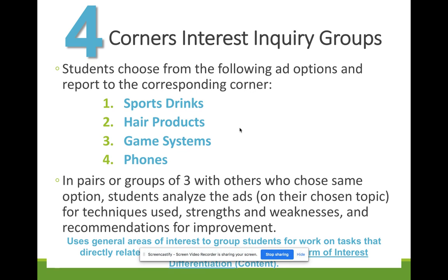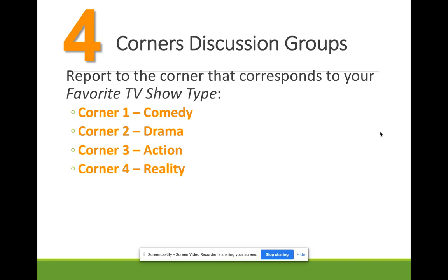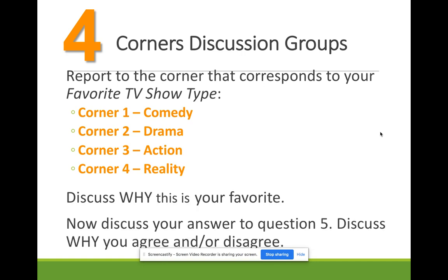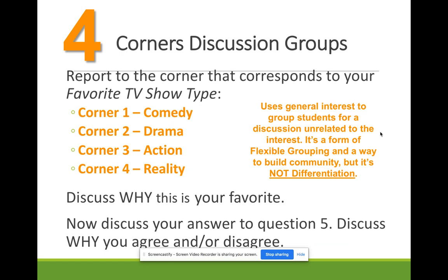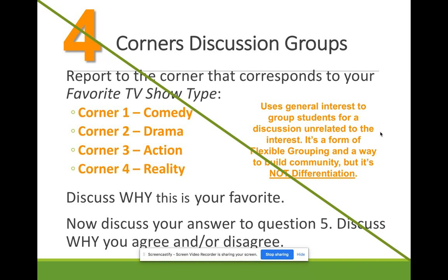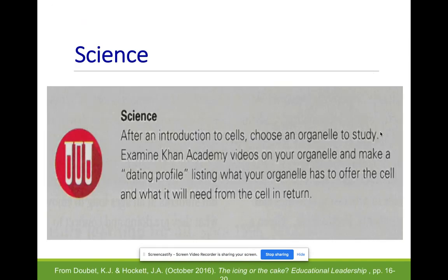This is different from interest differentiation — if you go to the corner that corresponds to your favorite TV show type, comedy, drama, action, or reality, discuss why it's your favorite and then discuss your answer to question five. That's not technically differentiation; it's just a form of flexible grouping and a way to build community by tapping into student interests. That's fine, just don't call it differentiation. If kids are used to getting up and moving around and talking to people, then differentiation happens more smoothly.